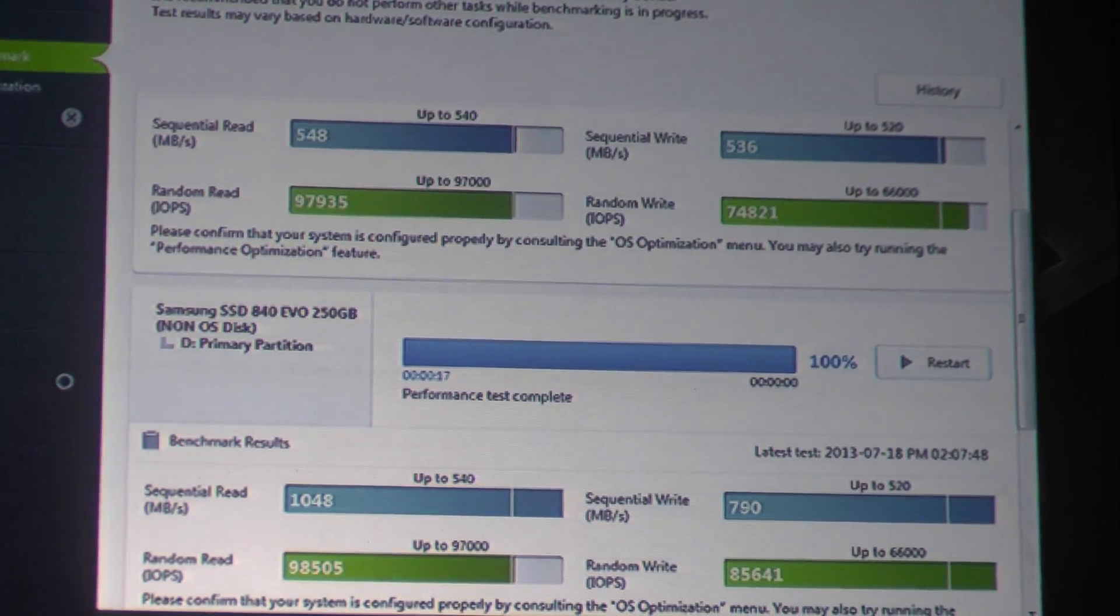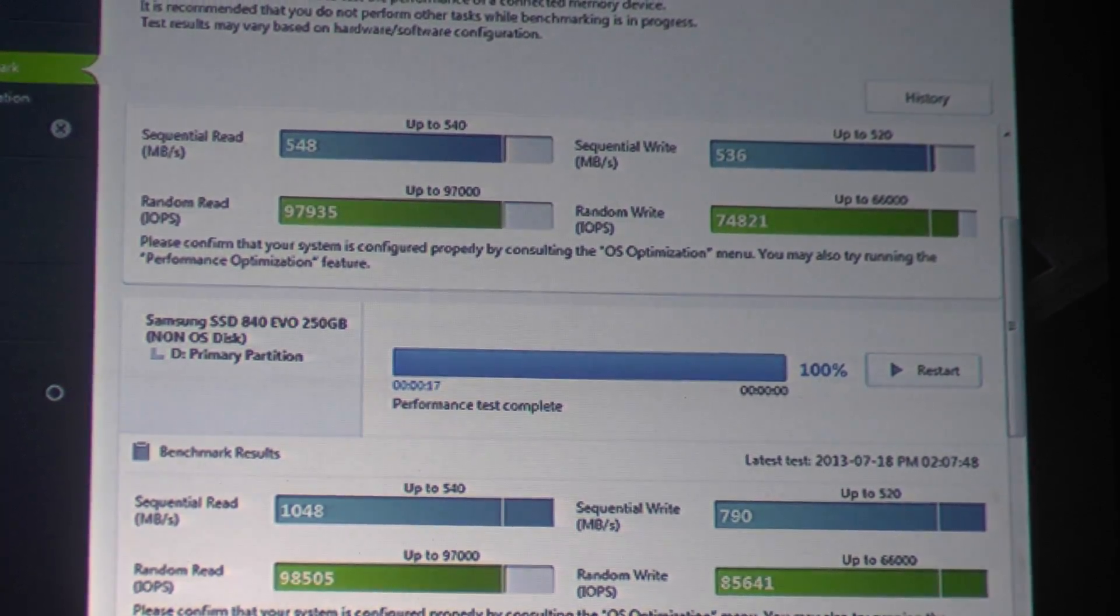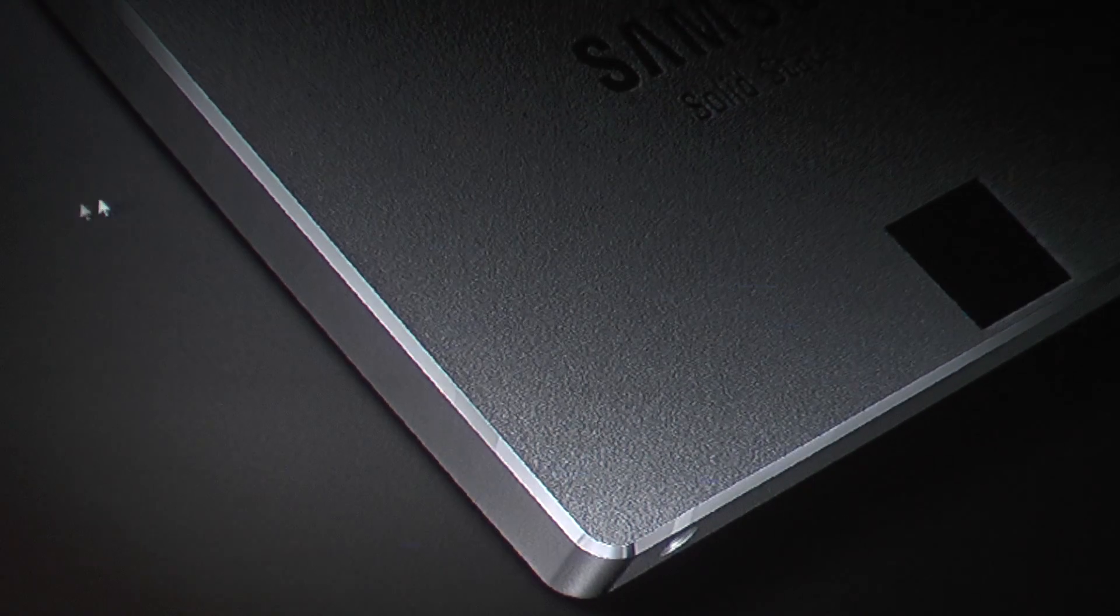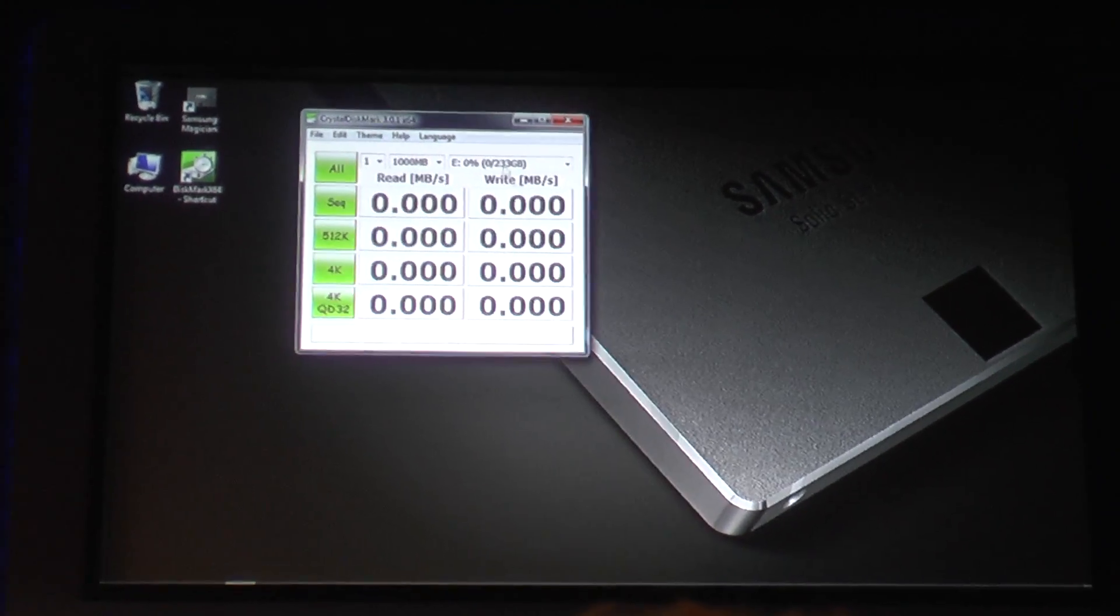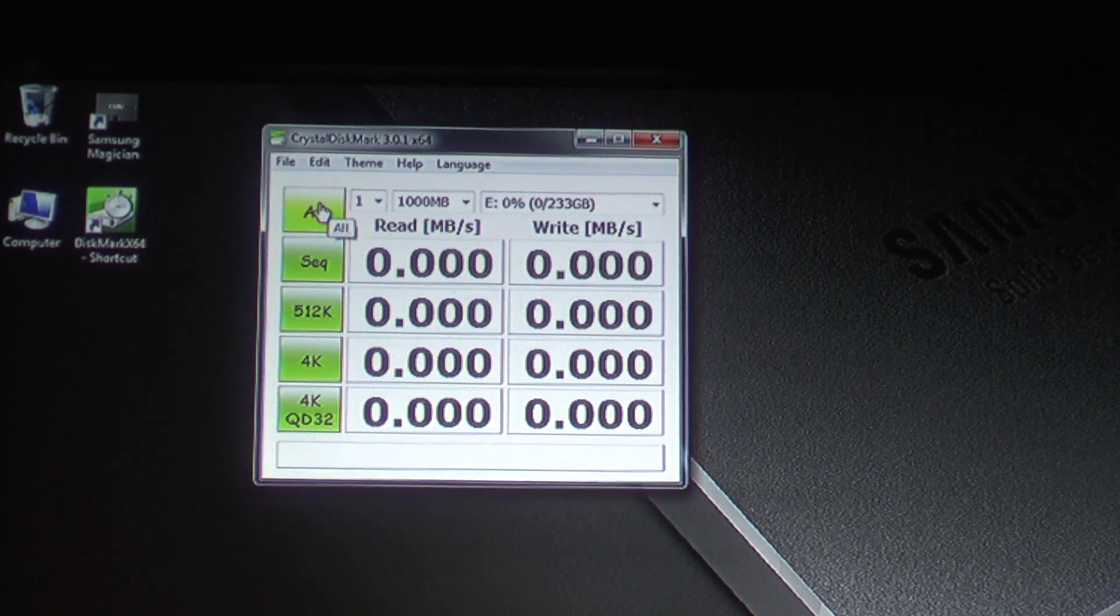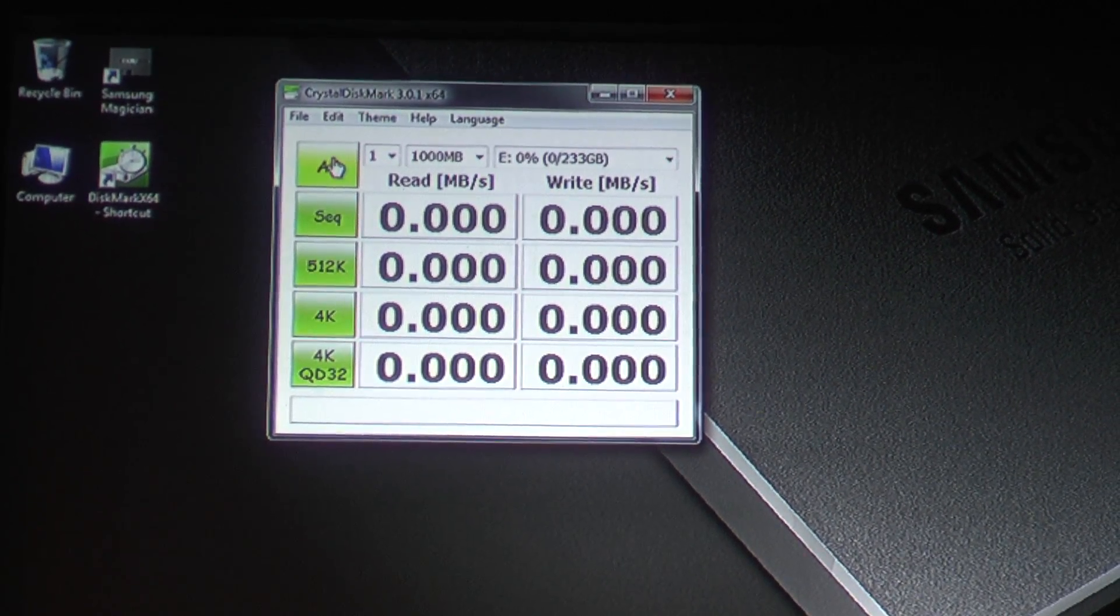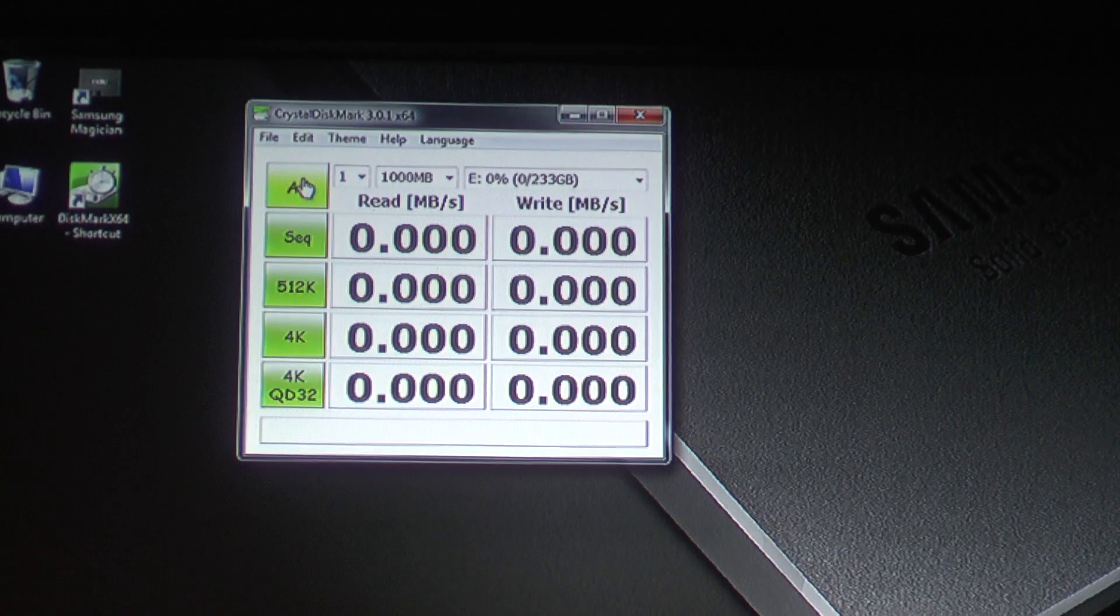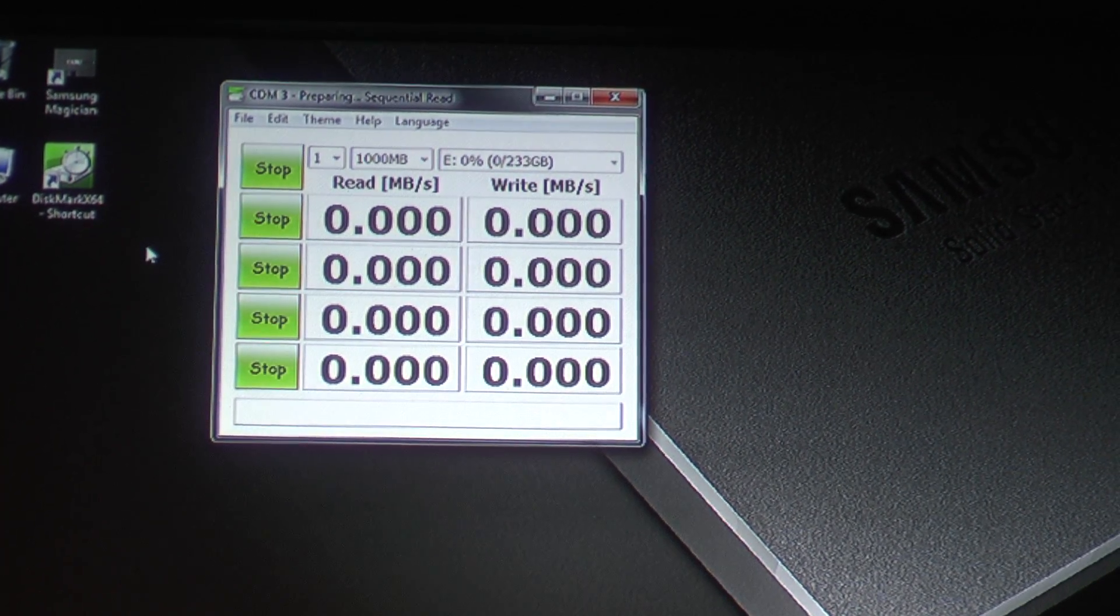But let's go into Crystal Disk Mark. So with the randoms, this is kind of a smattering of different size packets and q-depths. So let's go to Crystal Disk Mark and run a Crystal Disk Mark benchmark against the raw drive. Ready? One, two, three.